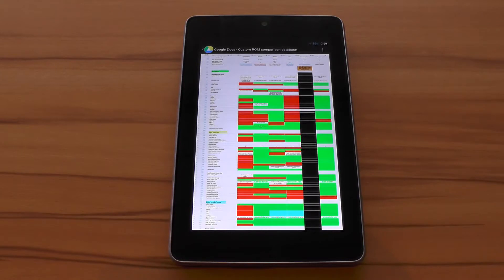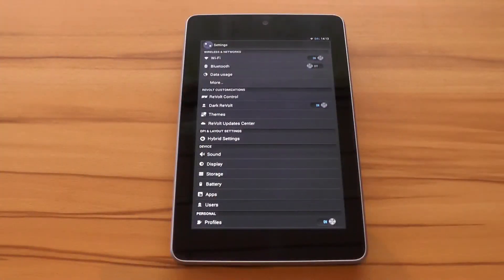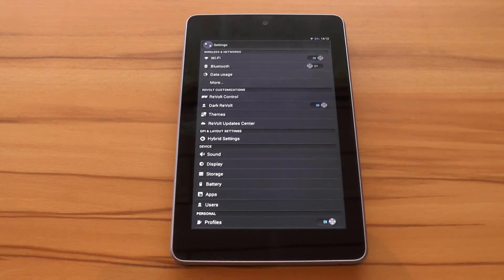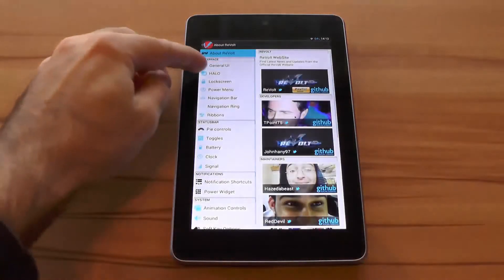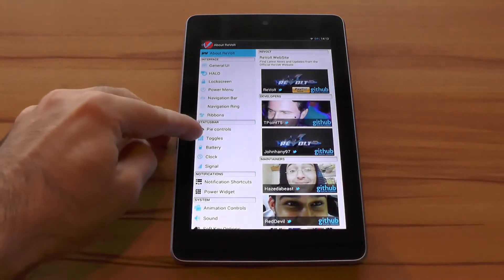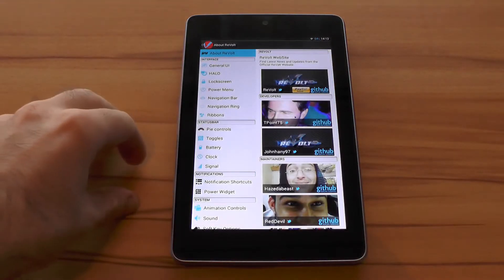As always be sure to check my database for a detailed list of all the features. So let's start with the good stuff. Feature and option wise you get all the usual suspects like Halo, Pi, the AOKP navigation bar and the hybrid engine you would expect to see on an all-in-one ROM.